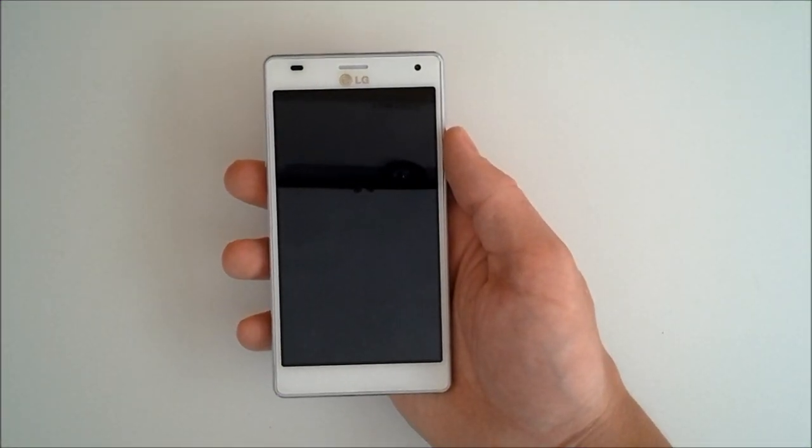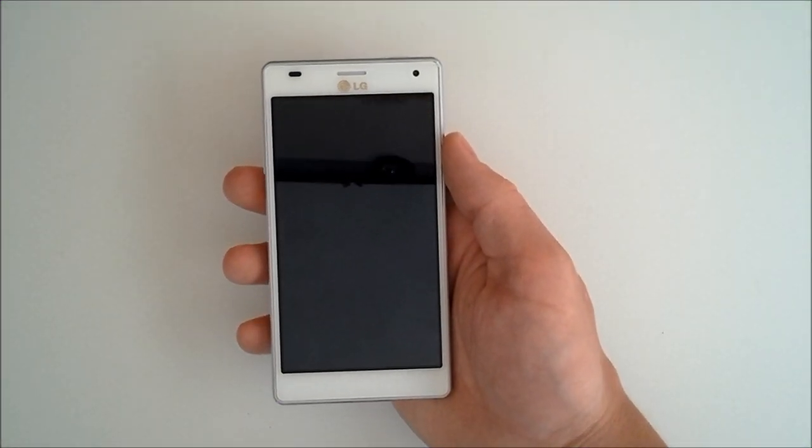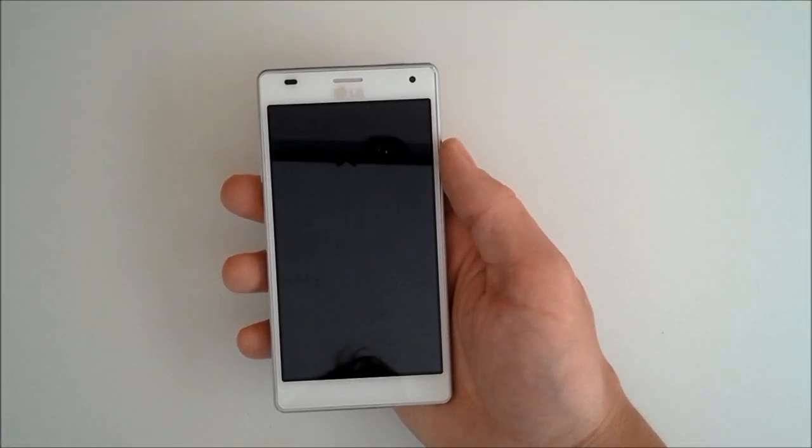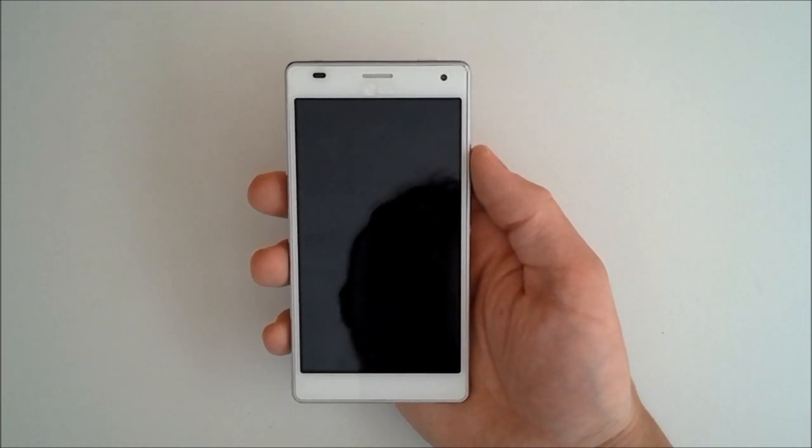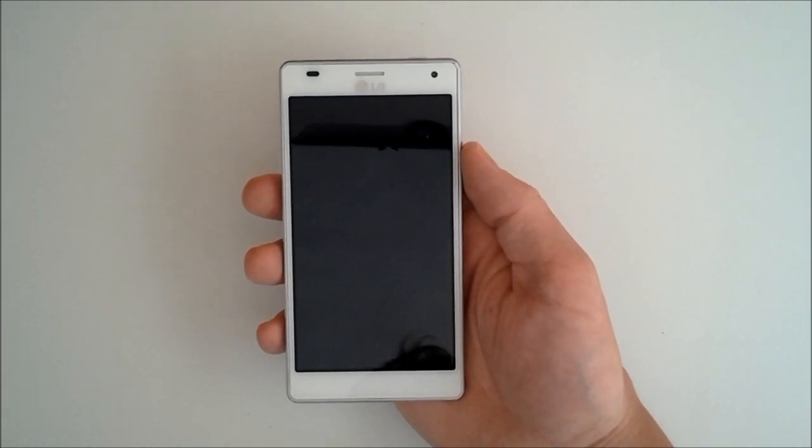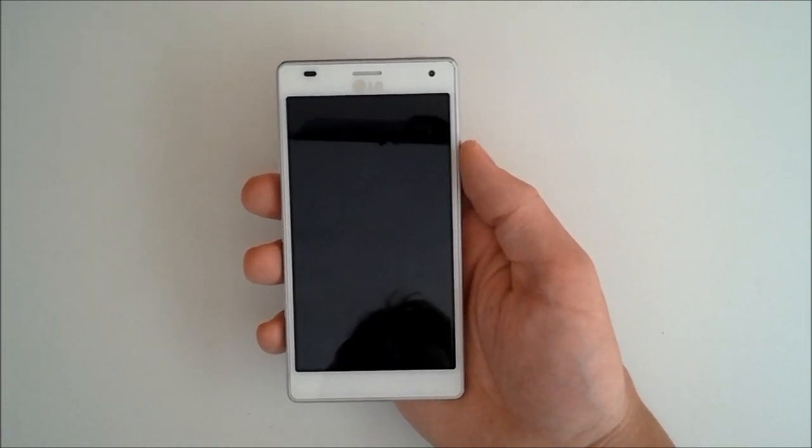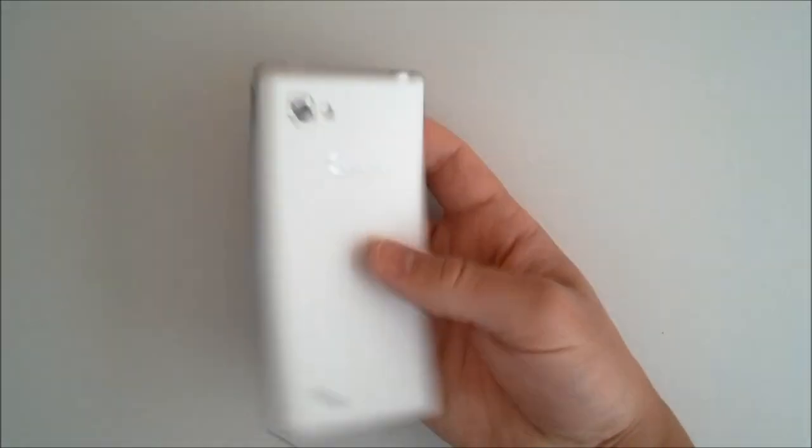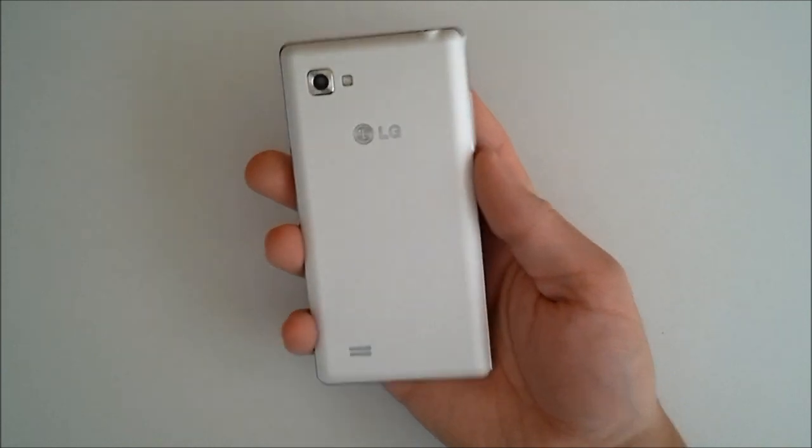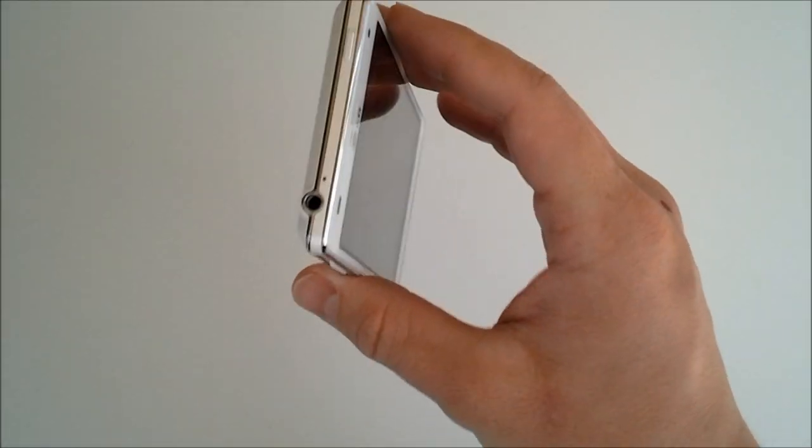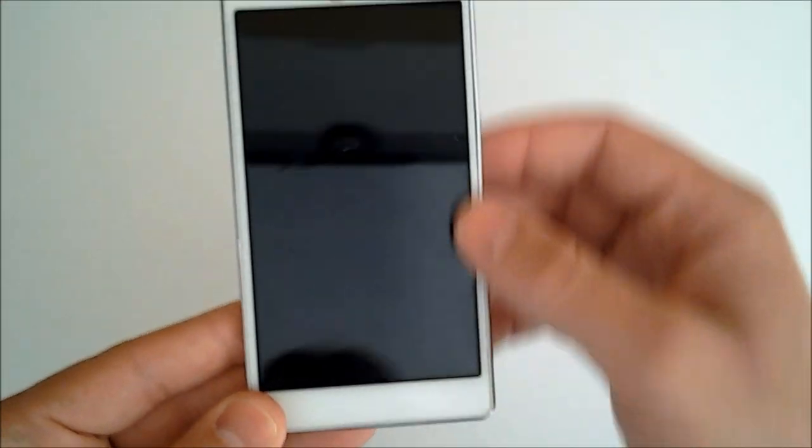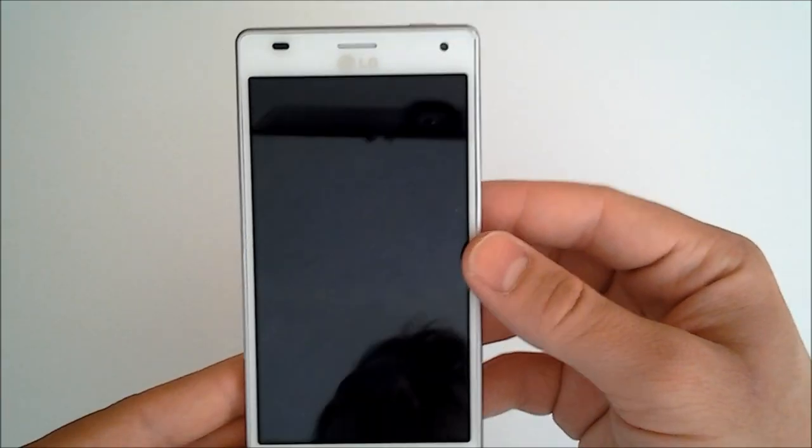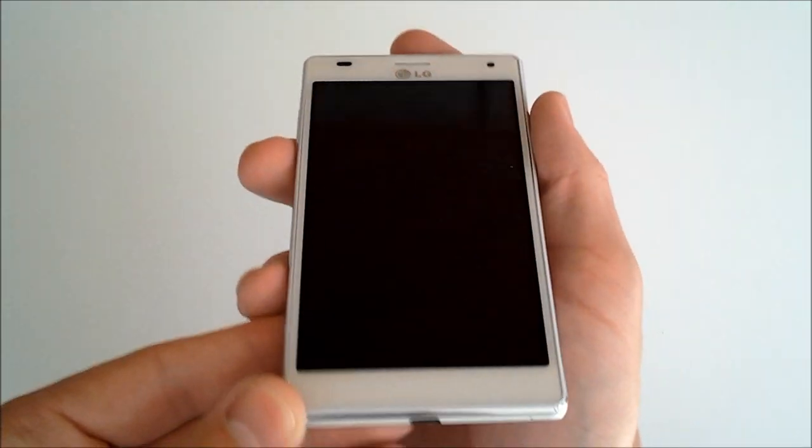Alright, what's going on folks? This is Clayton over at androidauthority.com. Today I've got the lovely LG Optimus 4X HD. This is in the white version and this is the 16 gigabyte model. Now we'll go over some of the hardware on this phone and then later in the video we'll review some of the software.